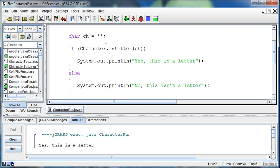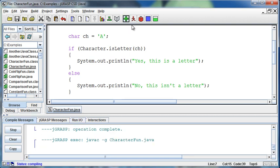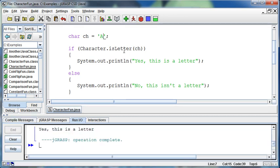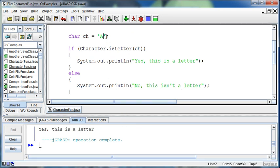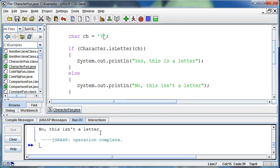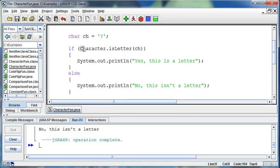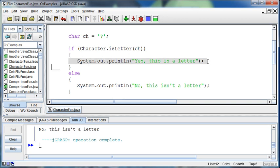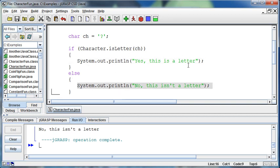What if I put a capital A? Yes, that's a letter too. What if I put a question mark? No, this isn't a letter because this statement was false. It returned false. The isLetter method went and checked using the ch that you passed it, the character that you passed it. And it returned false, so that means that this statement is not true. This won't get executed, but rather the else will get executed.